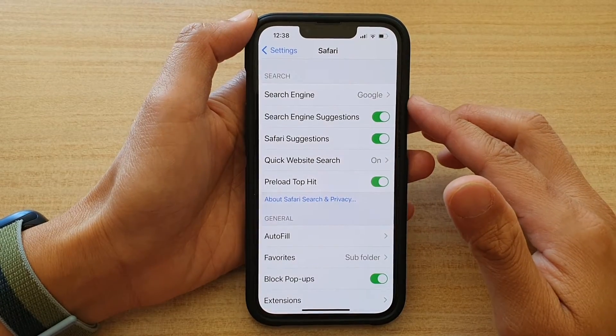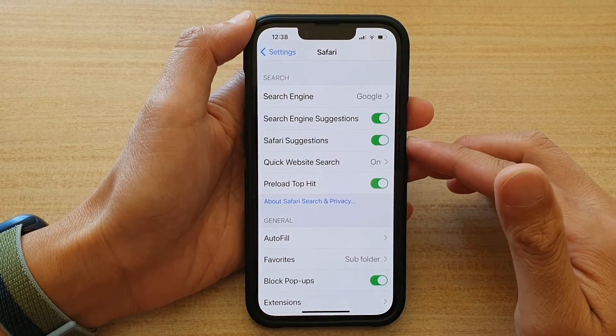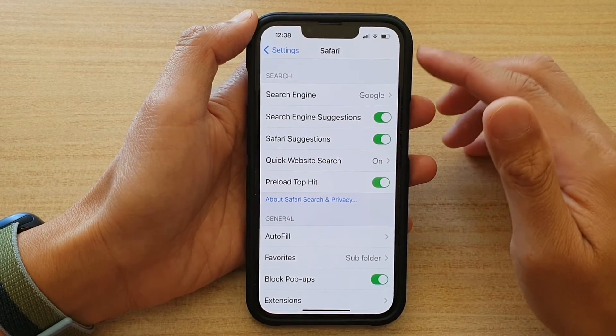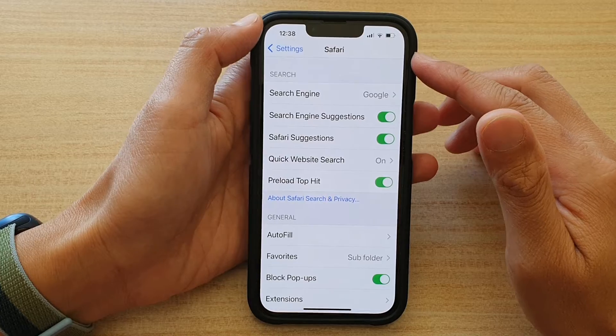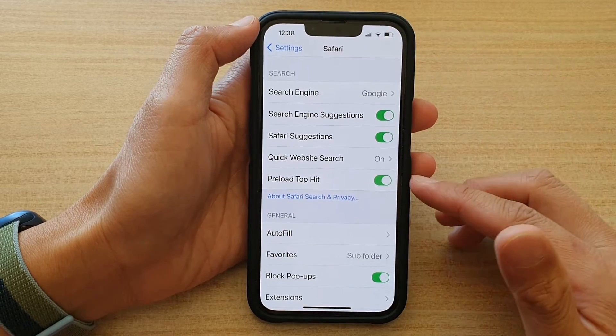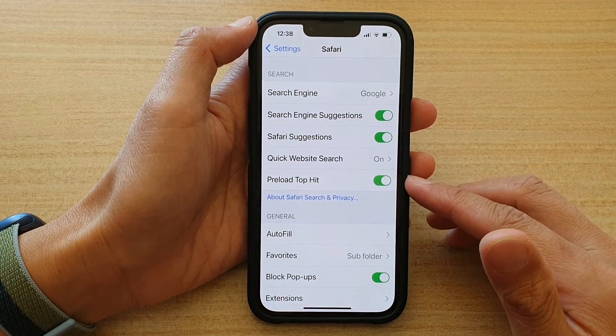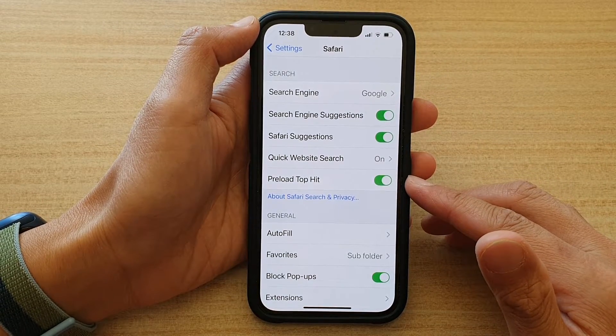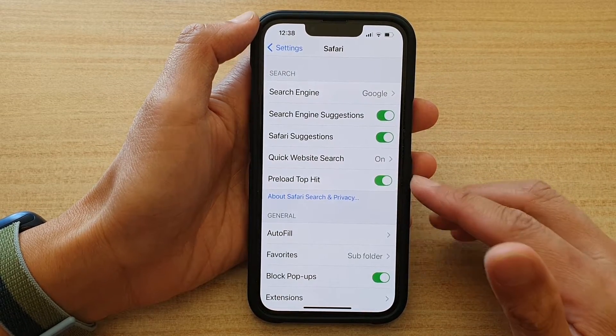Hey guys, in this video we're going to take a look at how you can stop Safari browser from preloading top hits on the iPhone 13 or the iPhone 13 Pro.